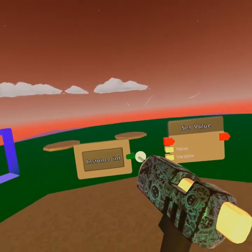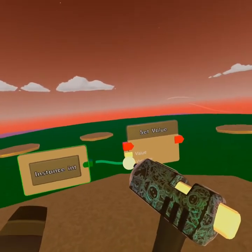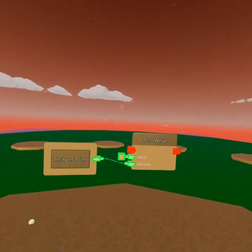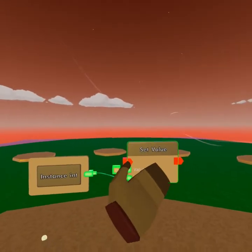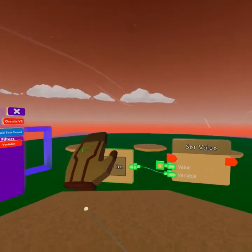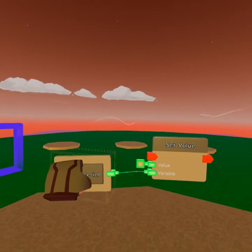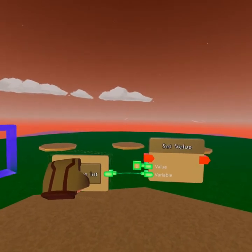With these two, we can directly link the variable to the variable pin. So we tell the set value which pin to even work with, like that.